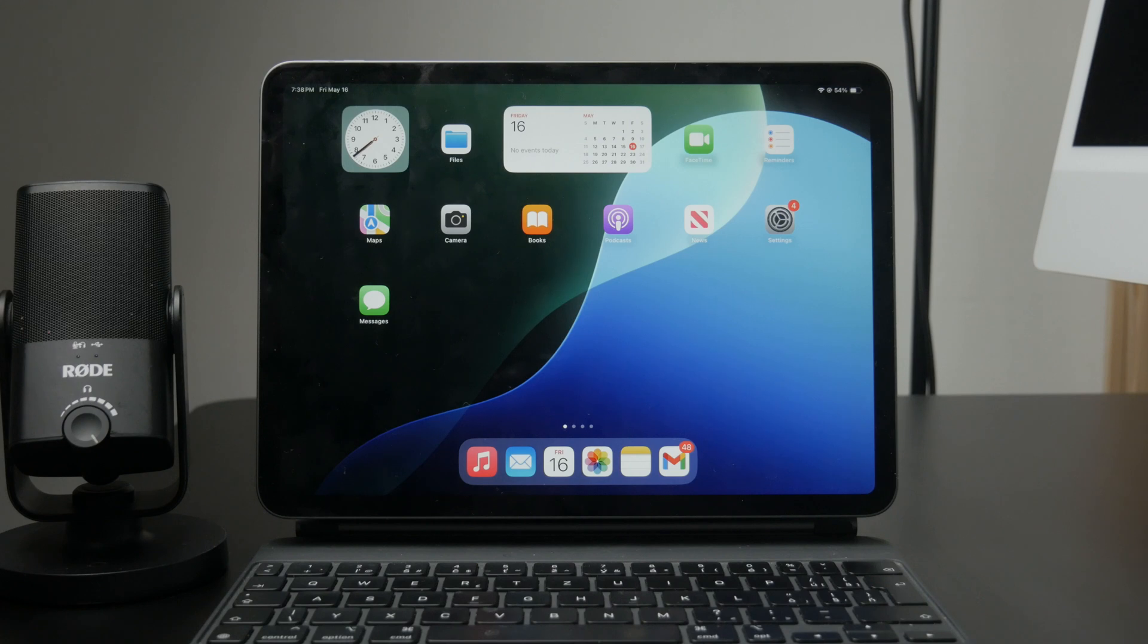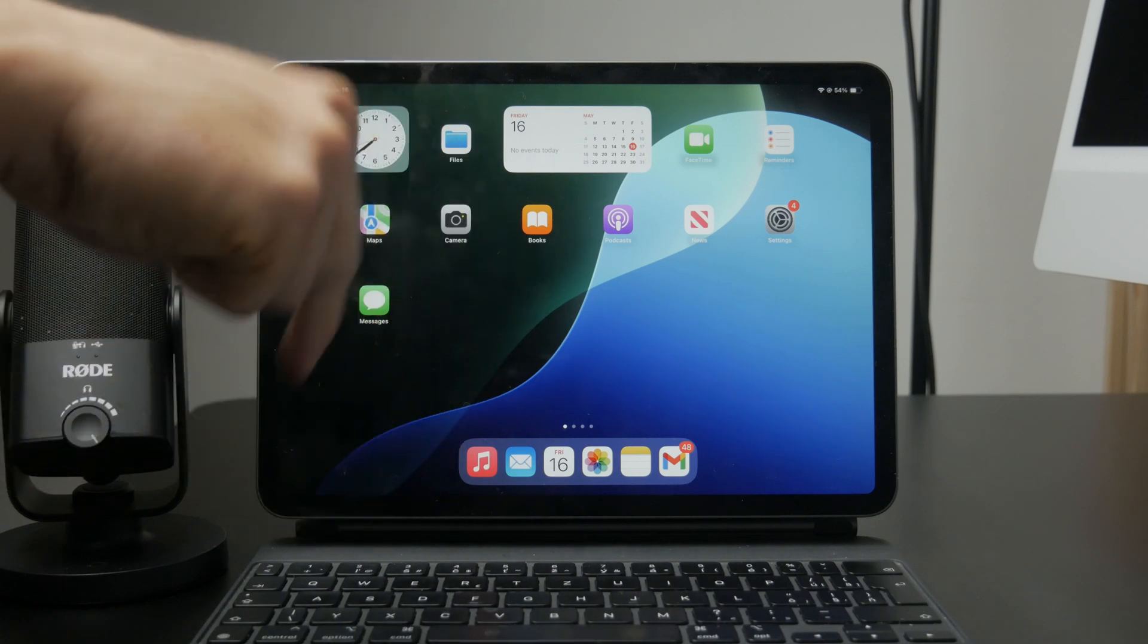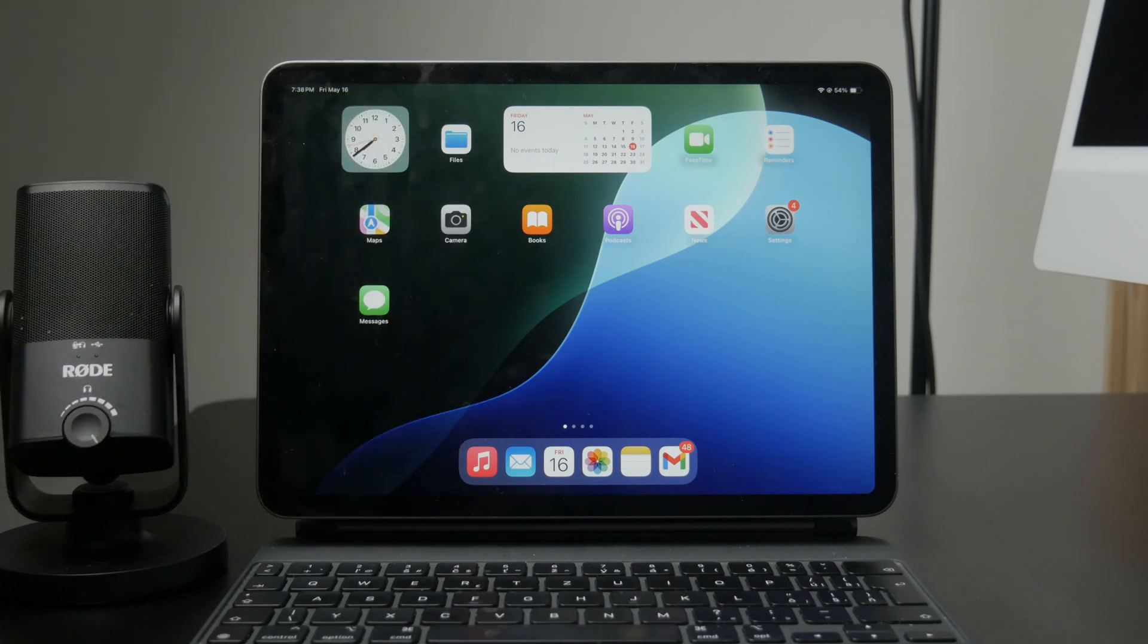If this helped, make sure to like the video and subscribe to Foxtech for more simple iPad tips. See you later.